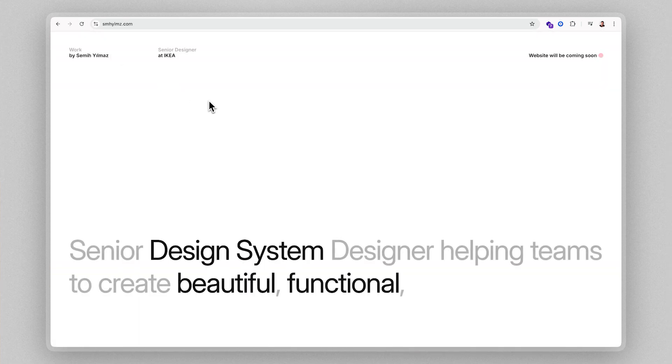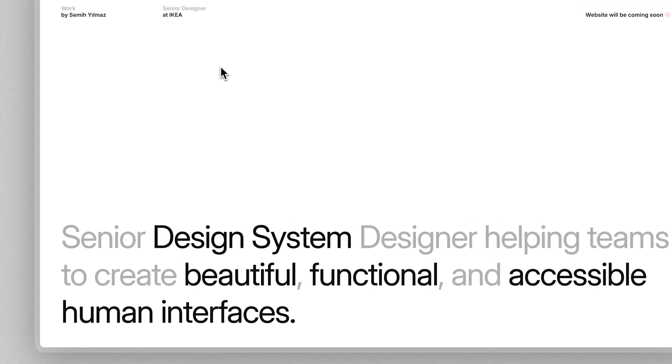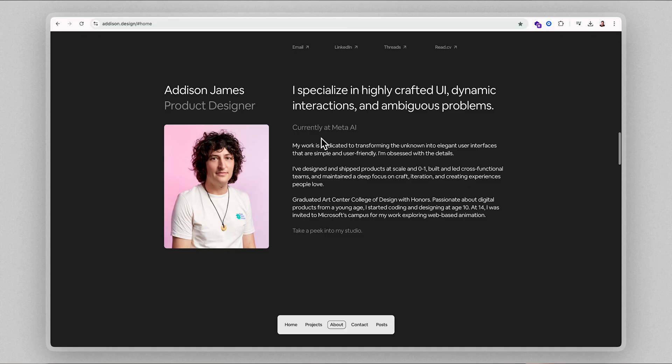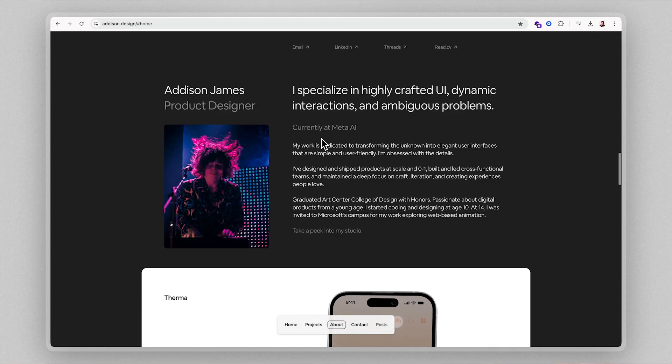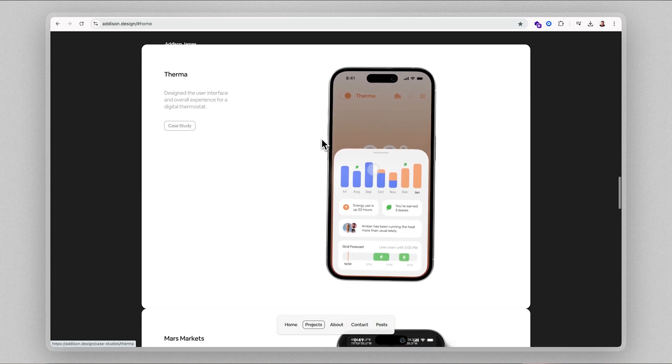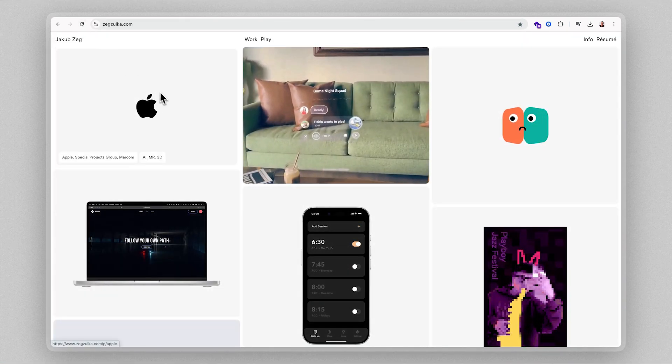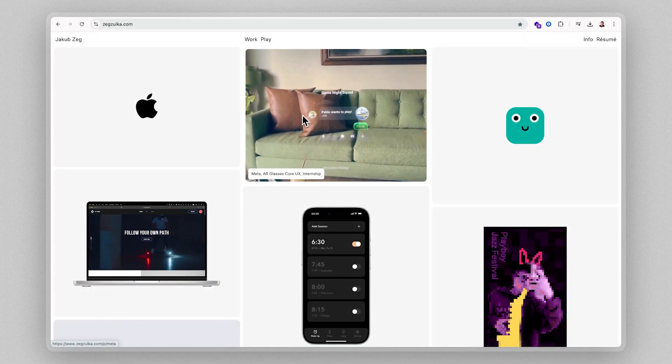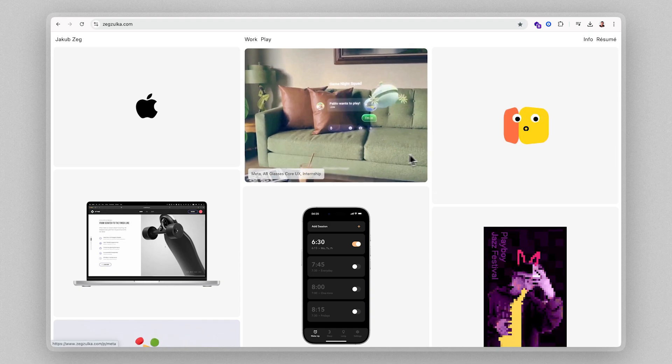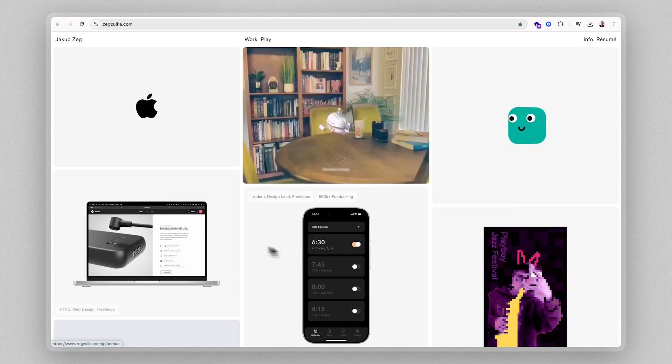Like Semhye, who helps companies with their design systems, or Addison James that helps companies create interactive mobile interfaces, or Jacob who helps companies build augmented reality experiences. See, every great portfolio here has a clear target audience with a clear solution to their problem.